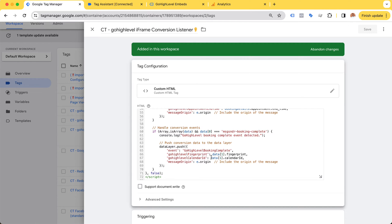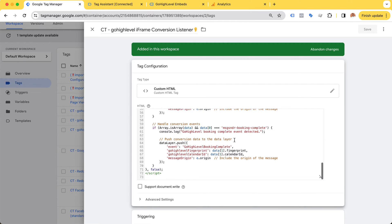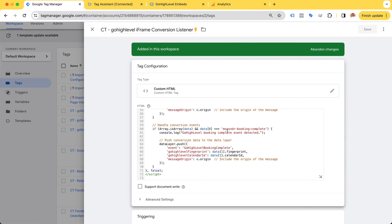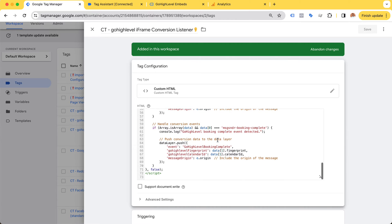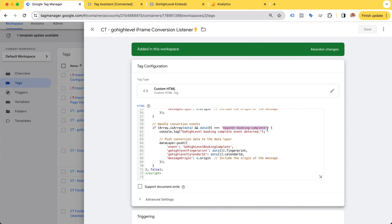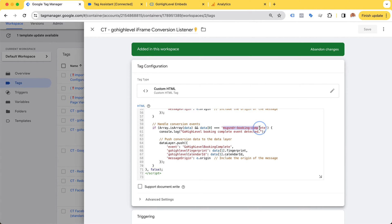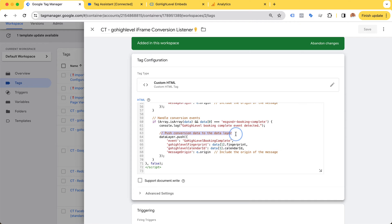This is a setup that I will sell either as a service or as a purchasable downloadable product, so I'm not going to give it away fully because I have a mortgage to pay. But I will reveal that the event that you are after is messenger-booking-complete.